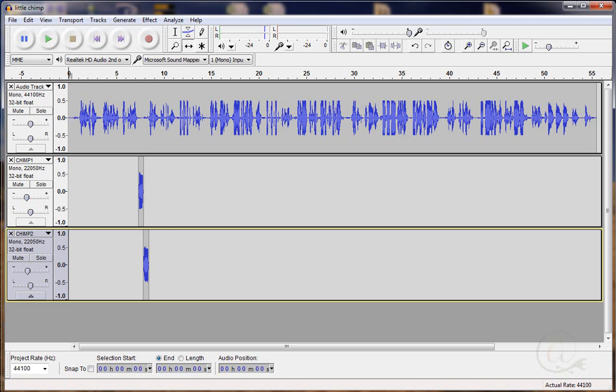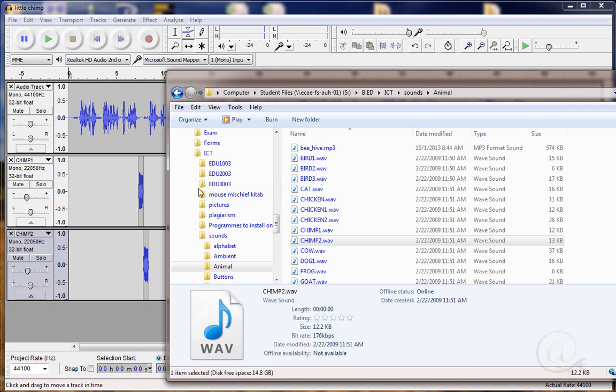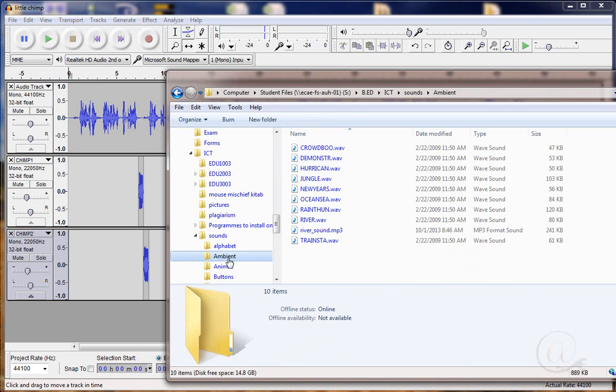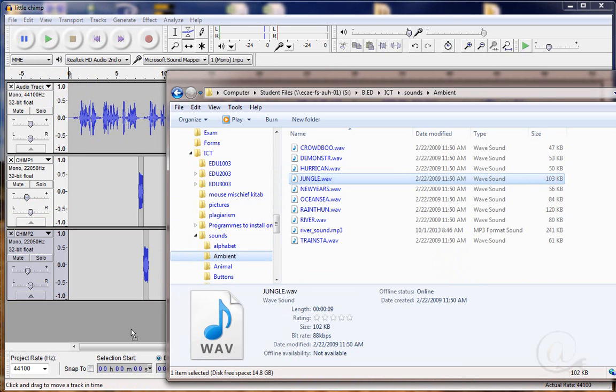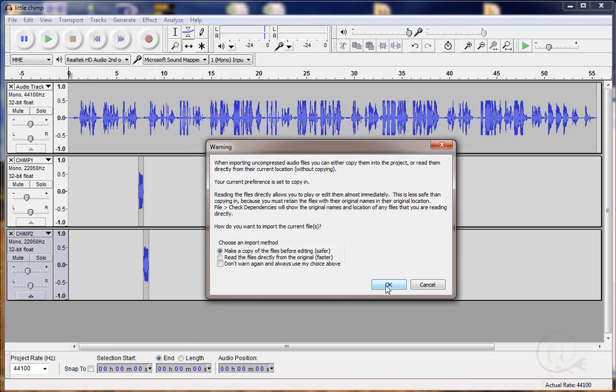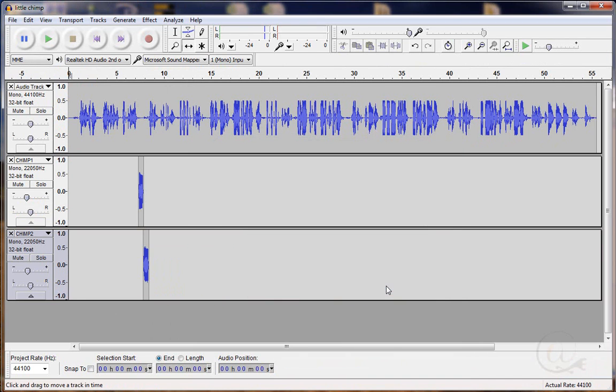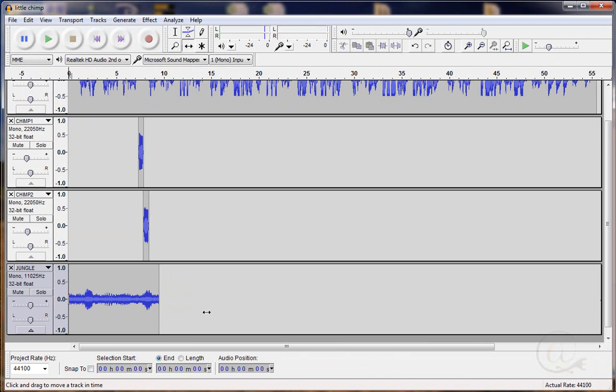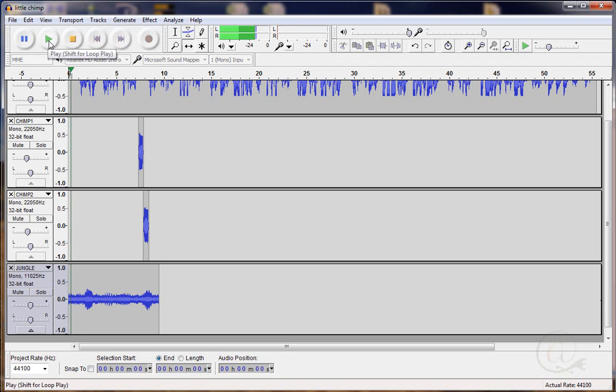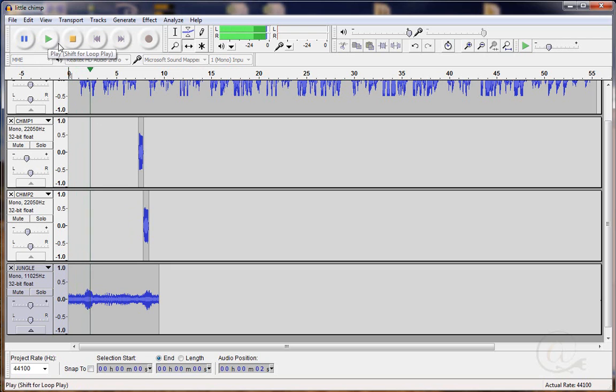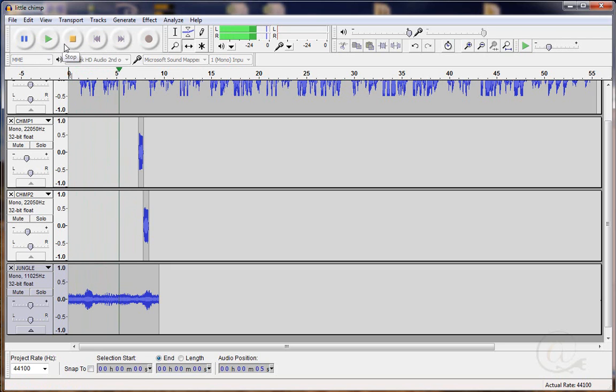Now there's one more sound effect that I think would be quite good to use and that's here in ambient and that's a jungle sound. We've got a jungle sound. So let's grab the jungle sound. I'm going to bring it over here. Let go. Click. OK. And here's my jungle sound. Let's listen to that. We'll go back to the beginning. Little chimp is brave. Story by Jenny Gillies. Read by Anthony Hill.